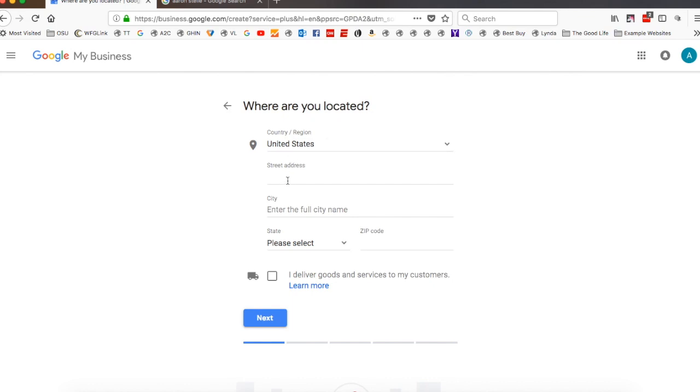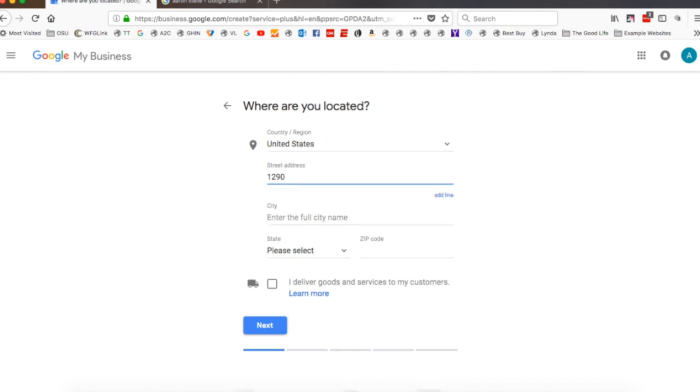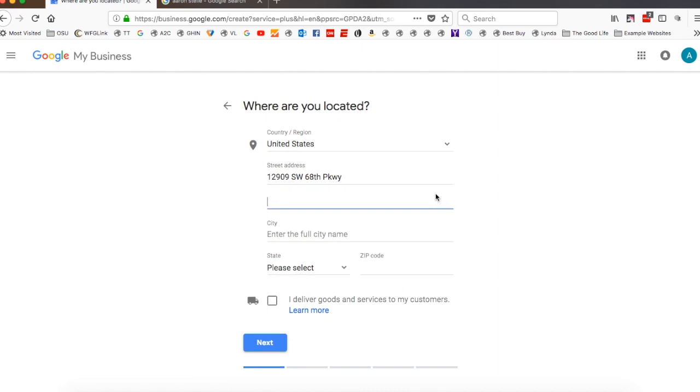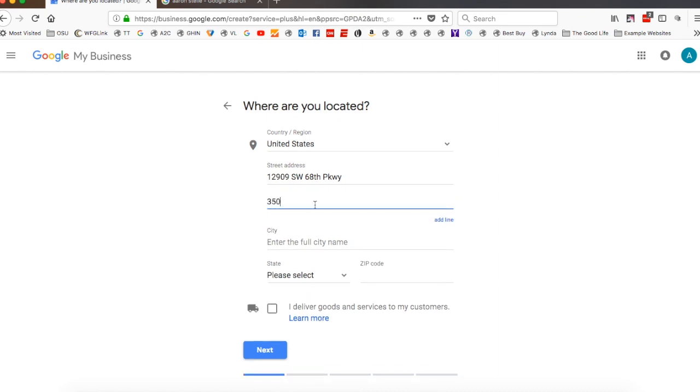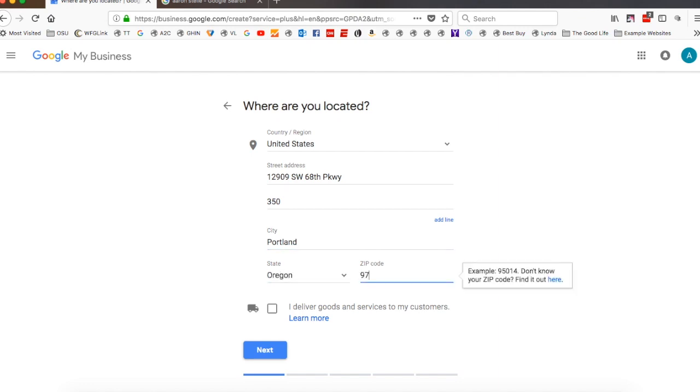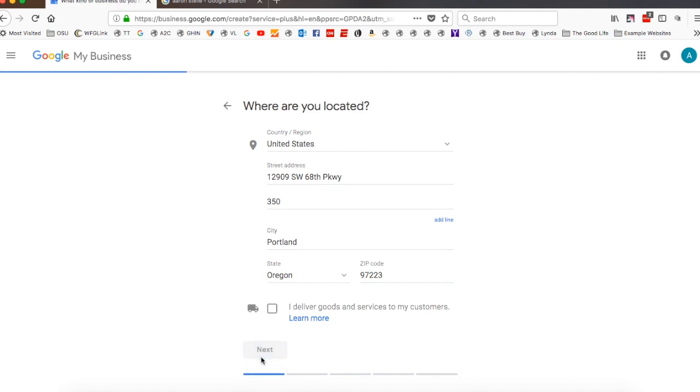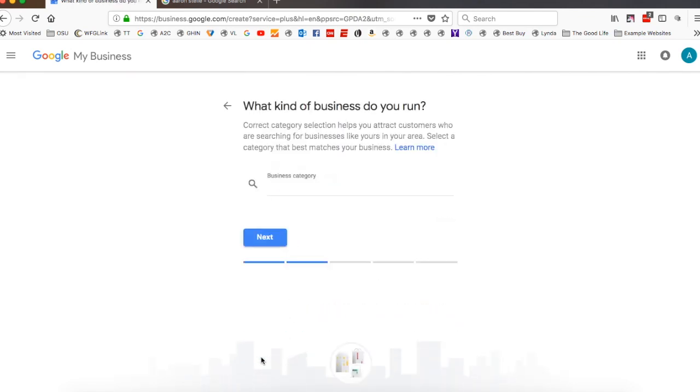And then here's where you have to put your street address in. So I'm going to say 12909 Southwest 68th Parkway. And you can even add a line here, so 350 Portland. Perfect. And then I don't deliver goods or services. I'm guessing most of you don't either, so I'm going to go ahead and leave that.